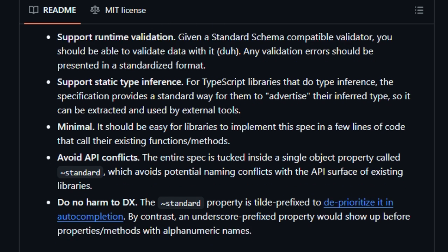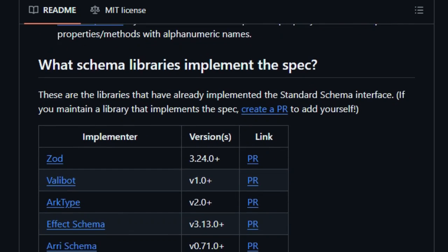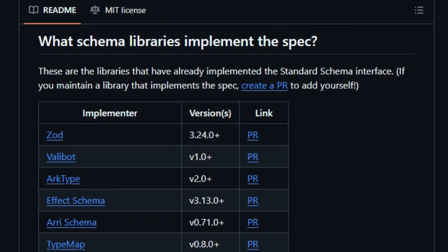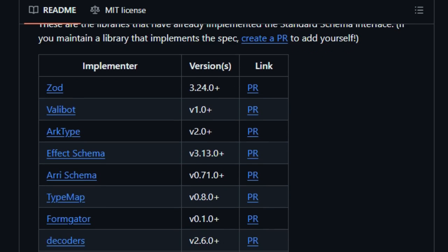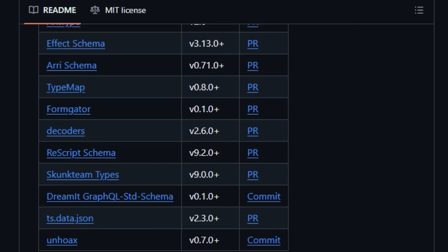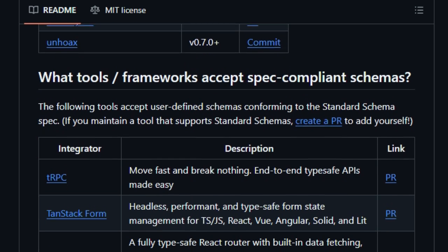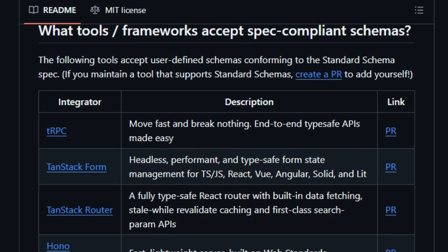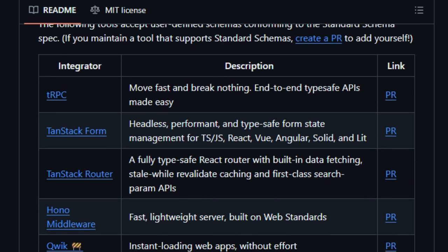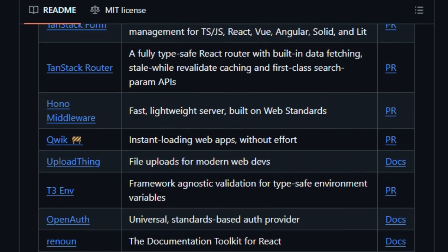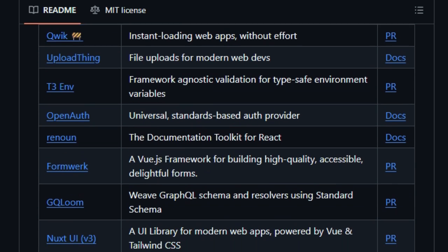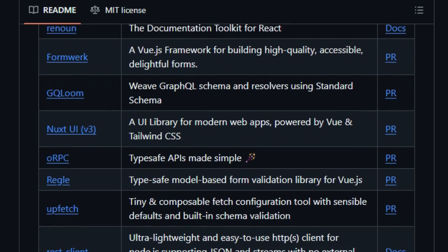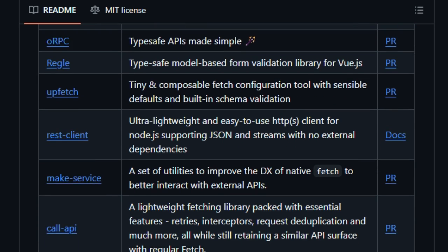So what does that mean practically for you? Imagine defining a validation schema once, but being able to use Zod's parser in development, switch to Archetype in production, or compose both without rewriting your validation logic, or building tools and frameworks that accept any Standard Schema-compliant validator, enabling your users to pick their favorite under the hood. That's massive for maintainability and flexibility.